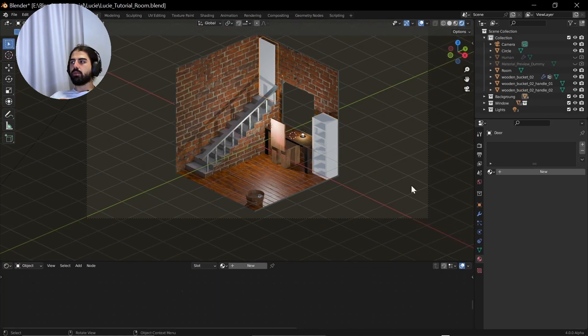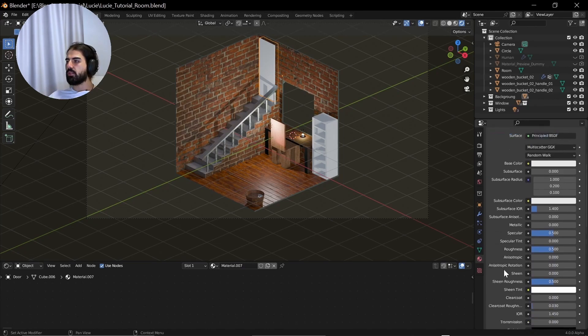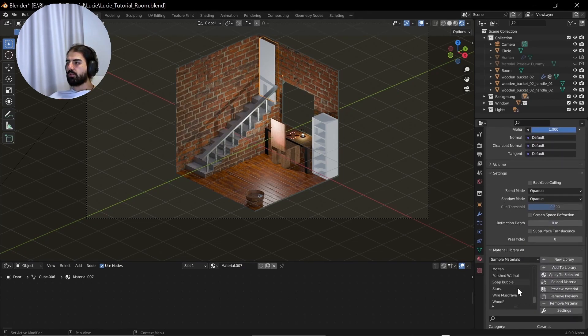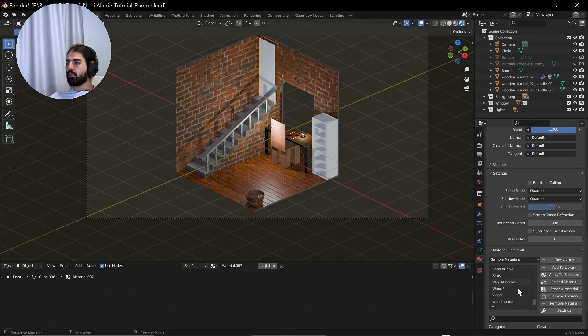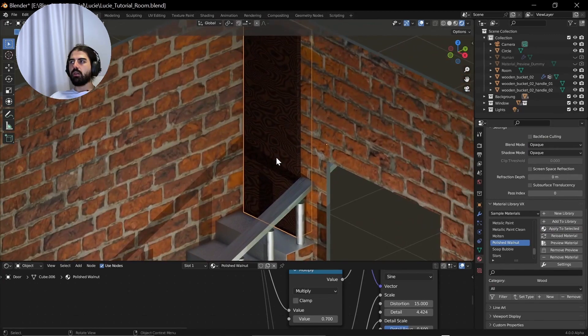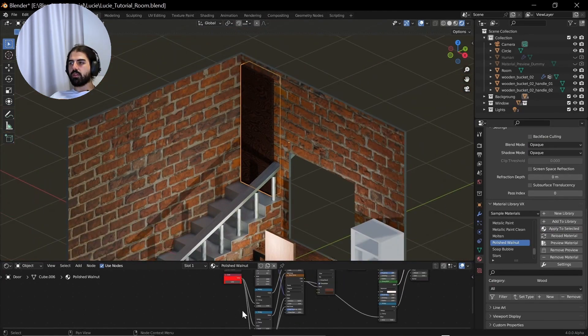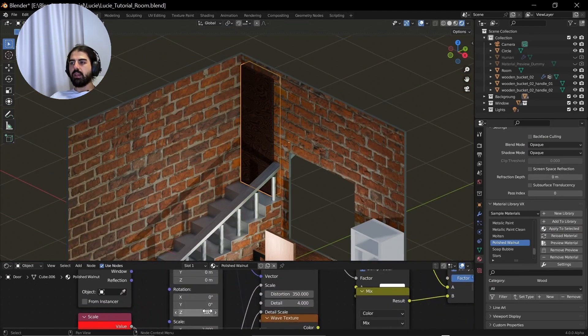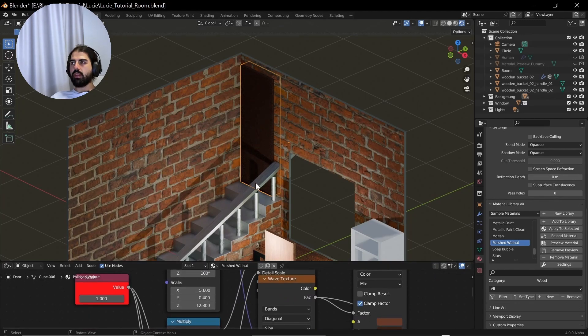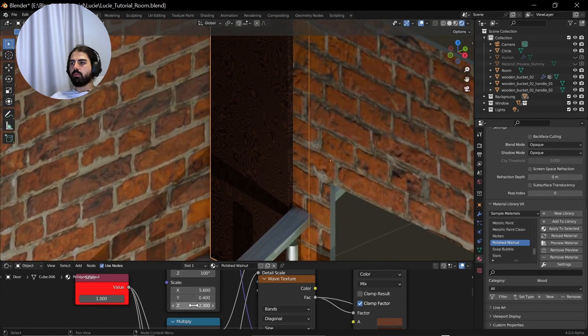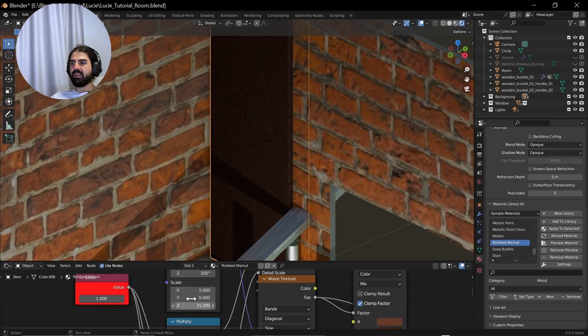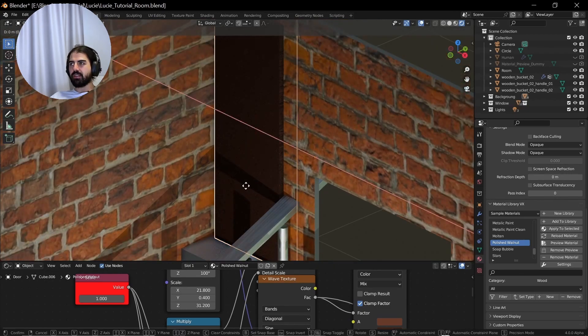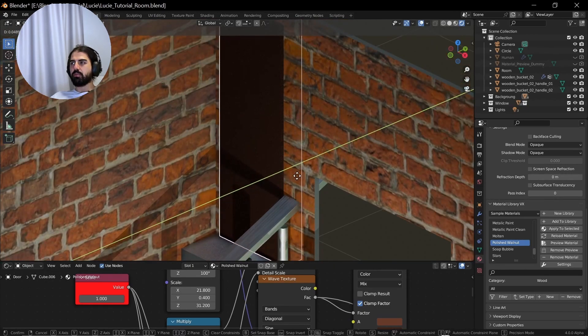For the door, let's select the new material and add... What else do we have? Soap bubble, no. What is polished walnut? All right, apparently that's polished walnut. Let's just change the scale. Make it a bit bigger so it is not obvious that it's looking that disgusting. Move the door a little bit back.